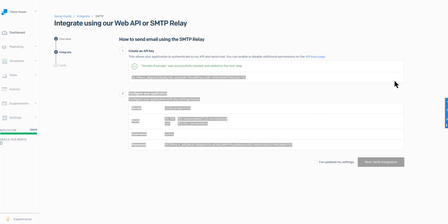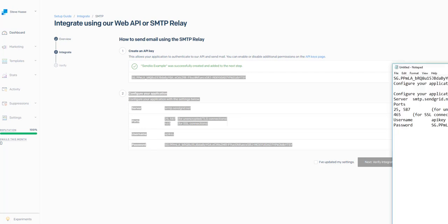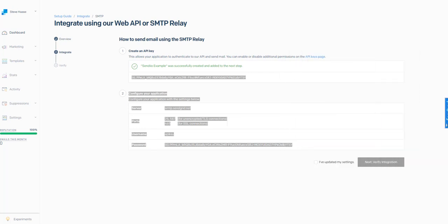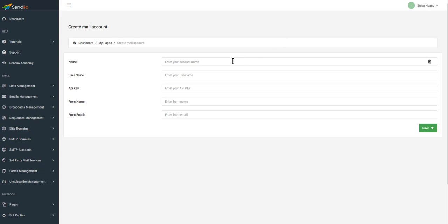You can do it whichever way you want — copy directly from the website or use notepad. Anyhow, back to the Sendio interface here, we're going to give it a name. We're going to call it SendioTest, and I'll mark it SMTP SendGrid.